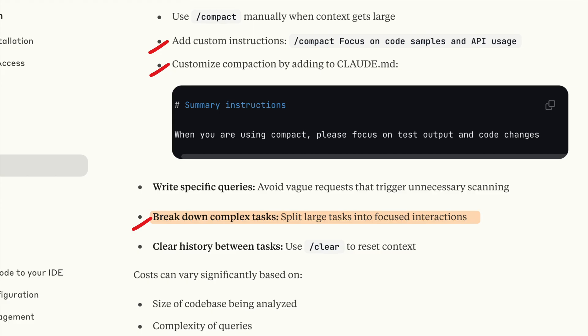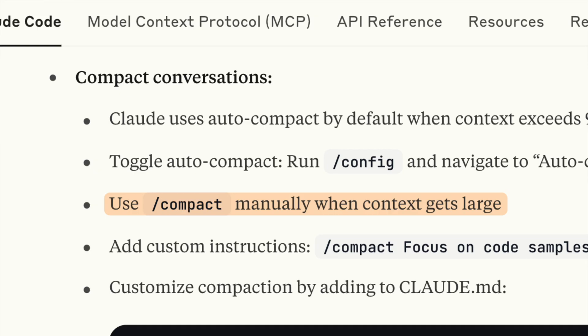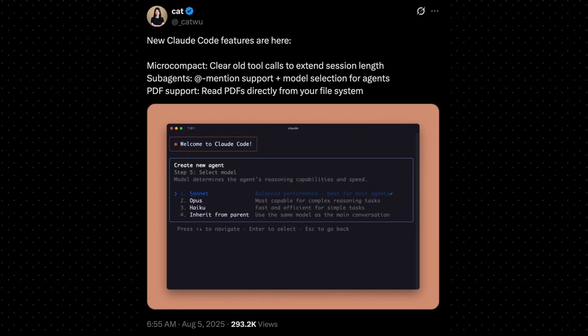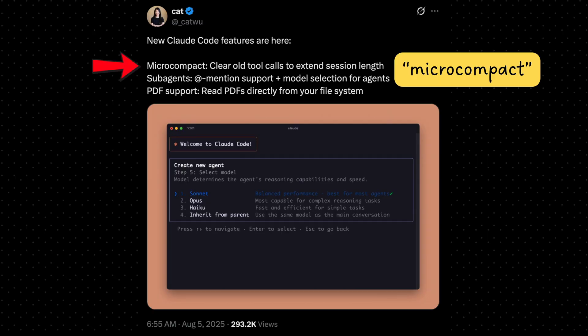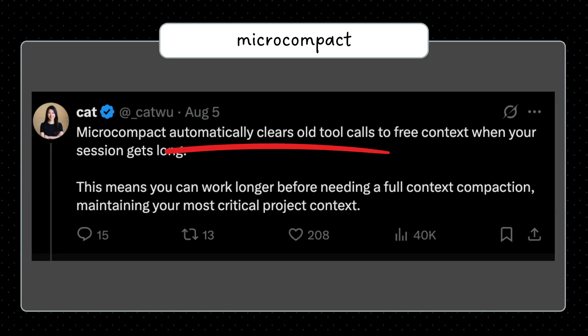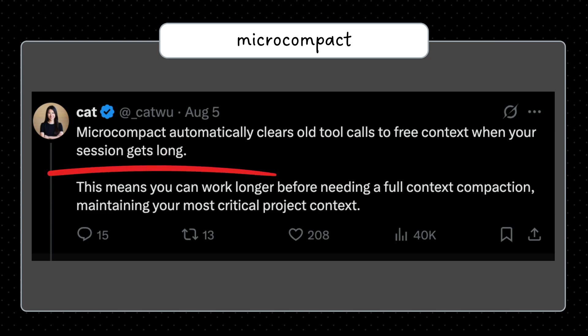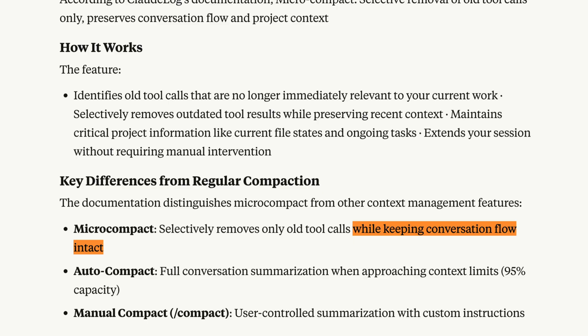and Claude still remembers your project decisions. Perfect for strategic breakpoints when you finish a feature and want to preserve your decisions before moving on. Now, Anthropic just announced a new feature called microcompact that automatically clears old tool calls when your context approaches capacity but preserves your conversation history.